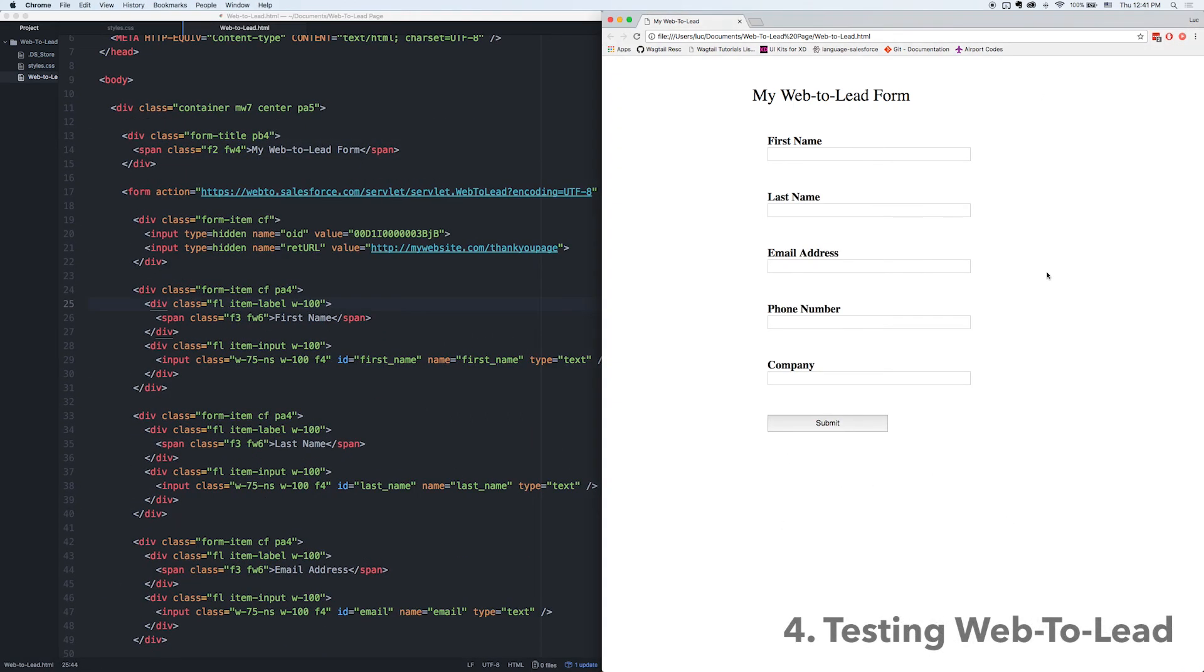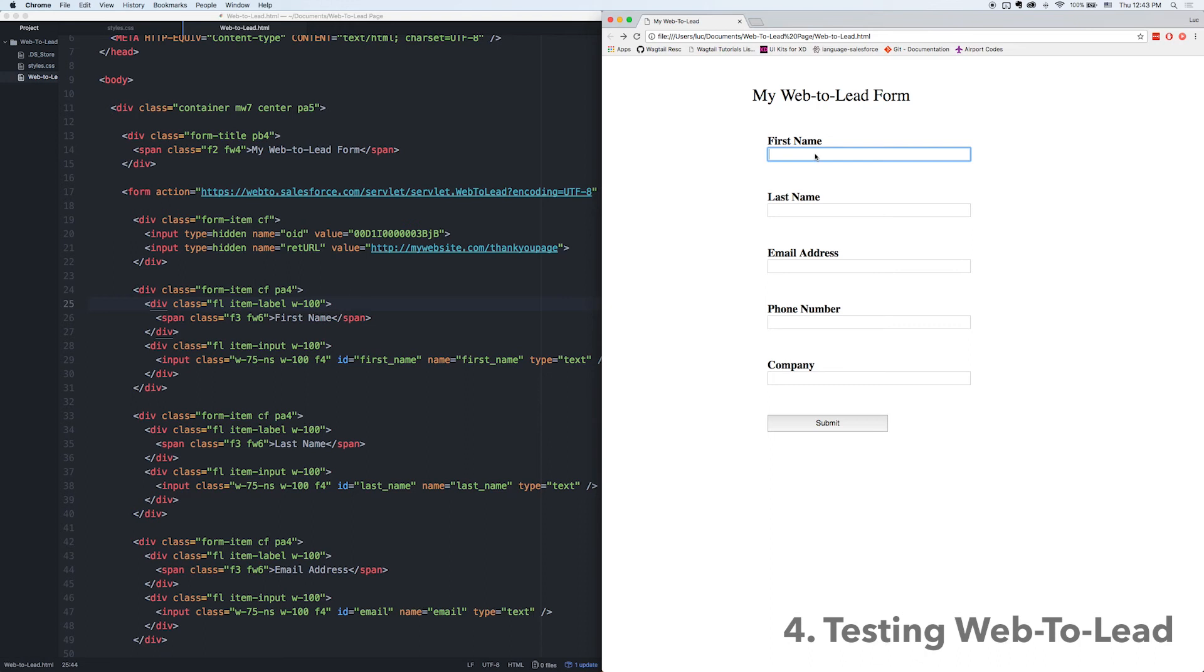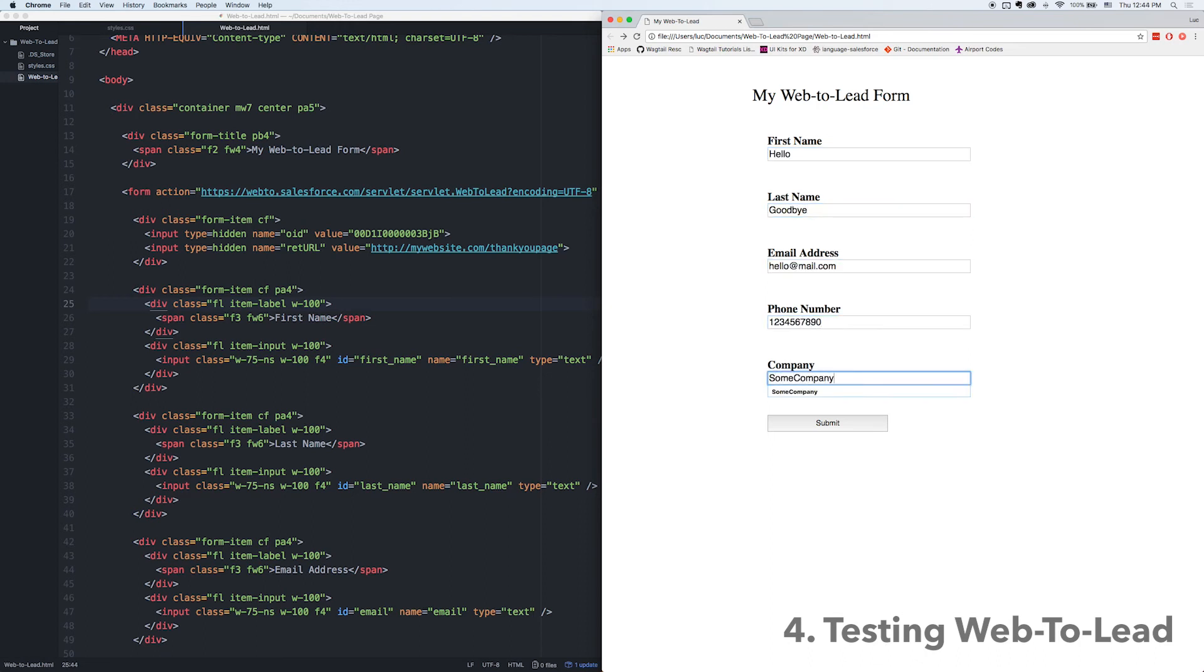So I'm going to enter some information: first name, last name, email, phone, and a company and I'm going to submit that.